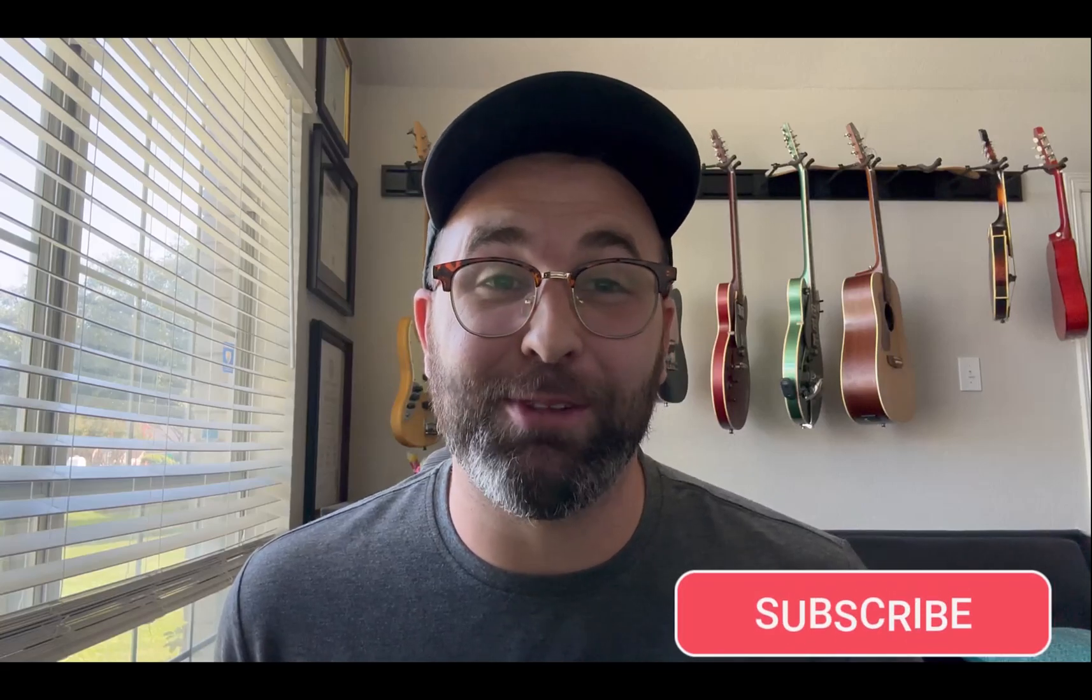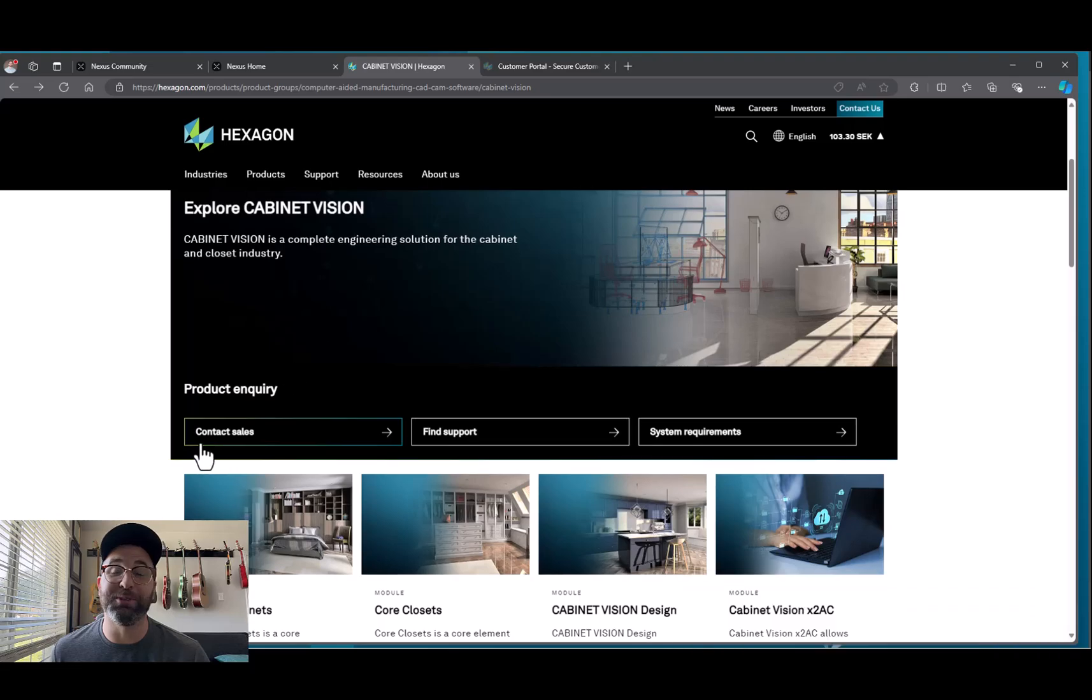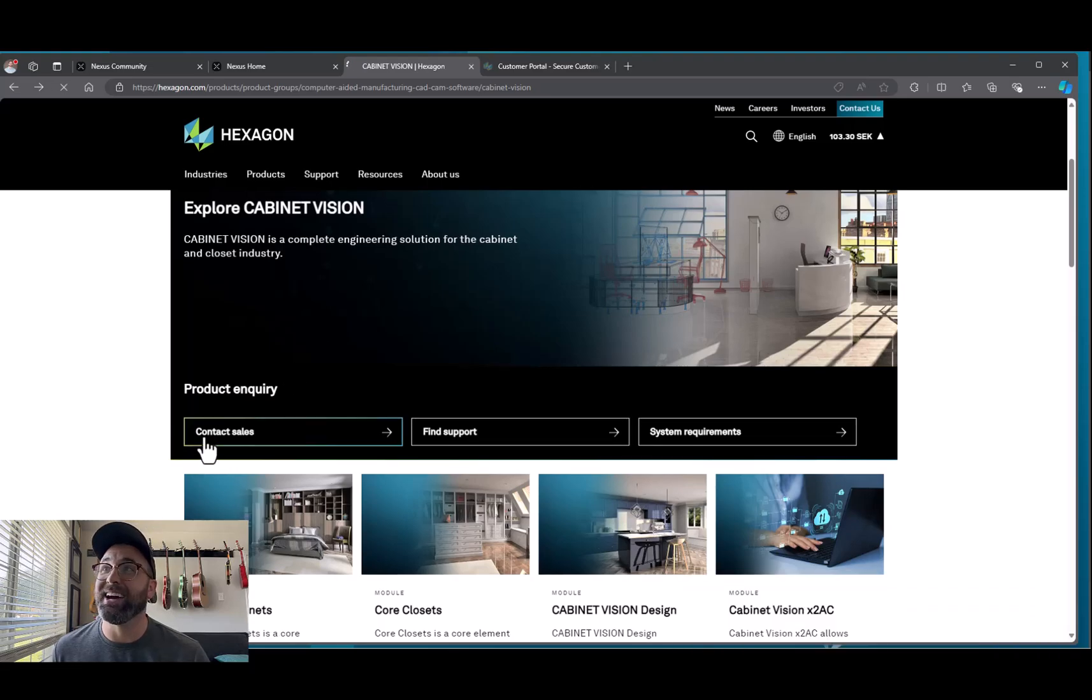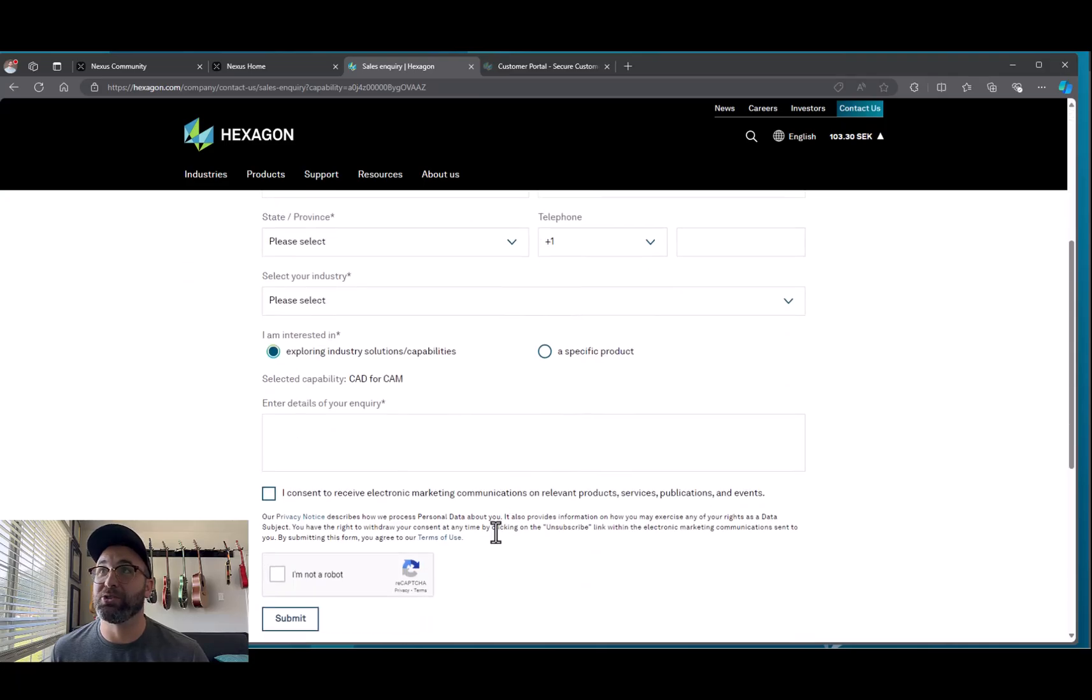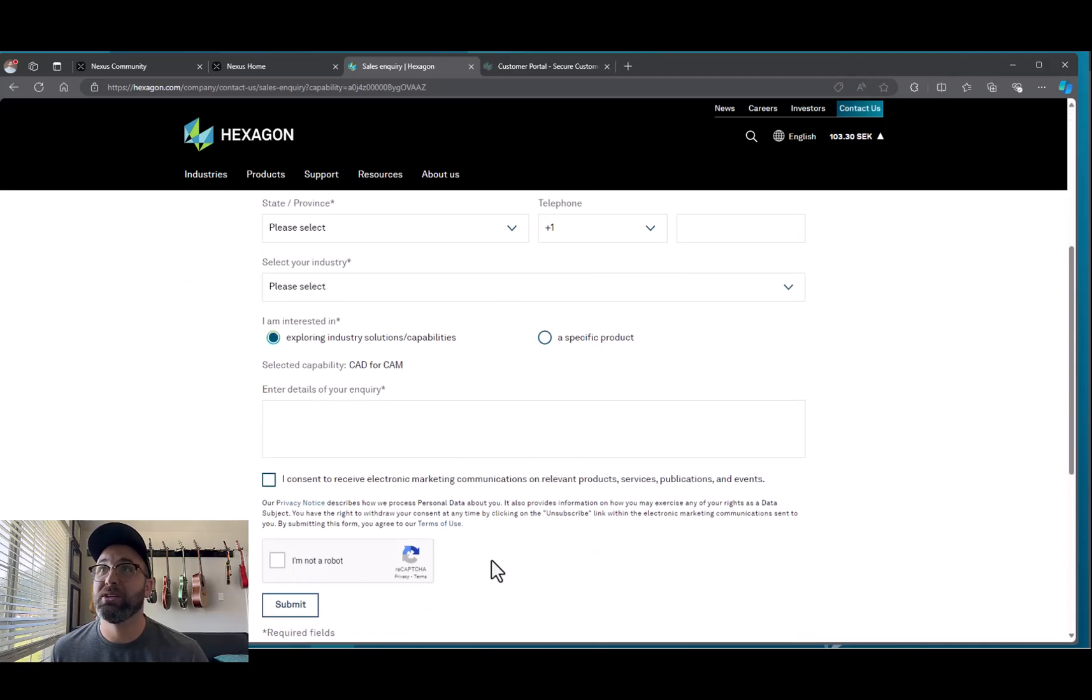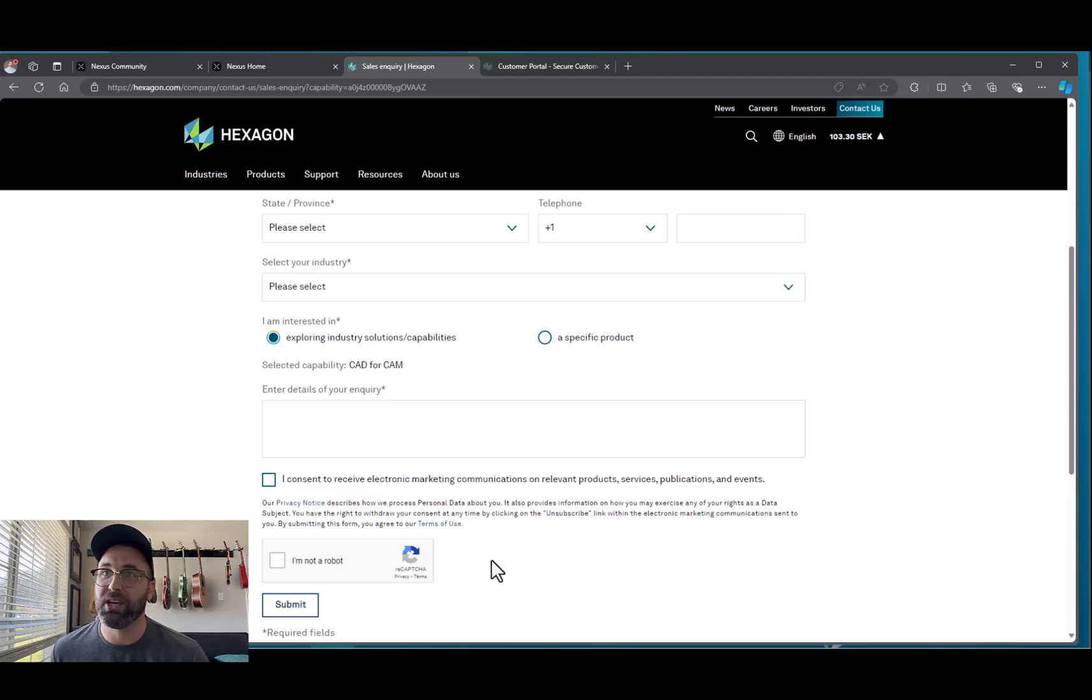If you're in the market for Cabinet Vision and haven't found your rep yet, you can always go to nexus.hexagon.com where you can select information to contact your sales rep. You'll hit first name, last name, job title, company, give us all the information you can so they can send it to the sales rep for your territory.